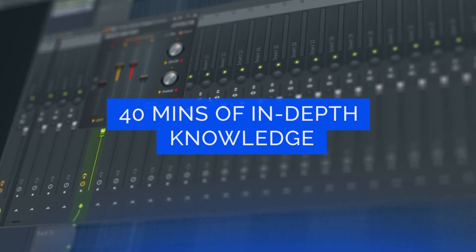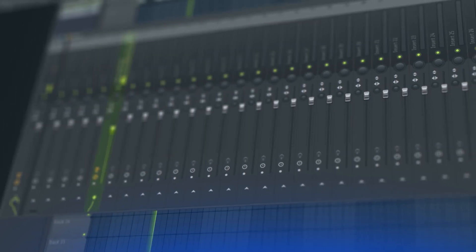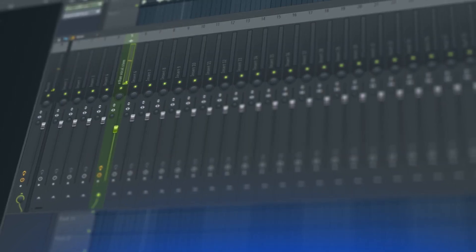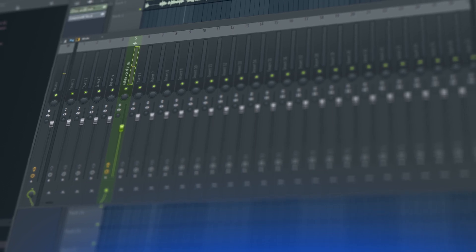Then we talk about adding effects, space, and depth to the vocal using things like reverb and delay and some other cool effects.